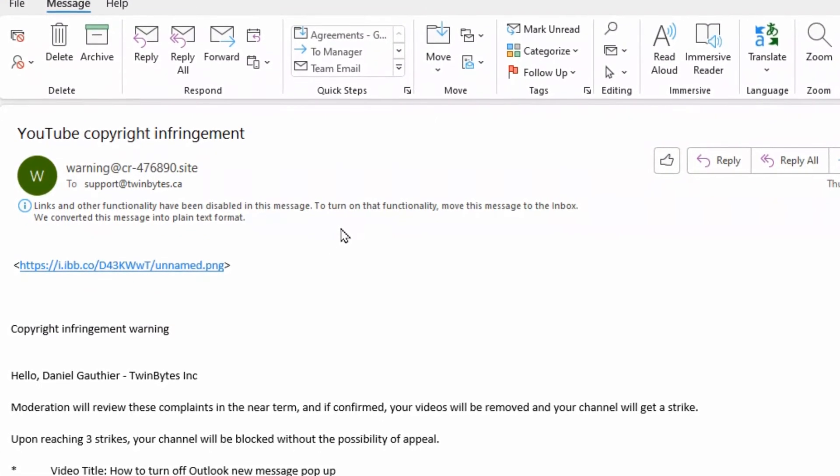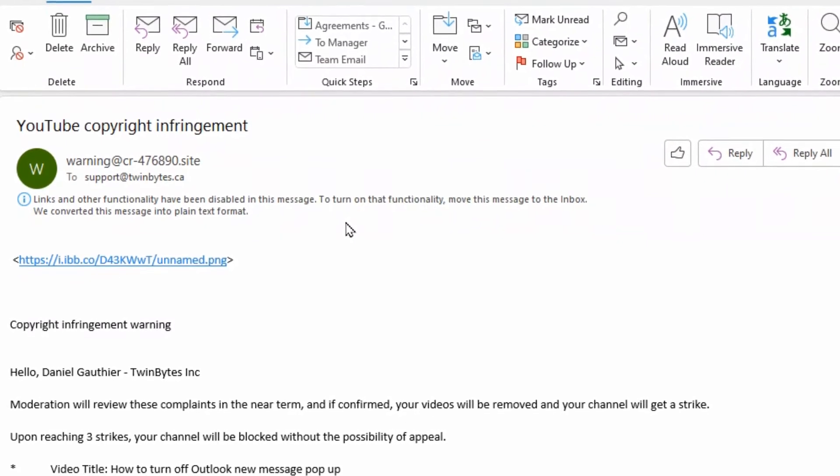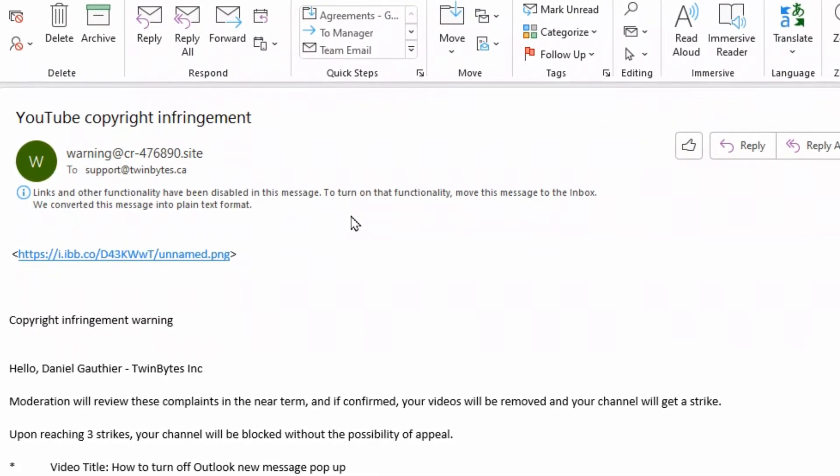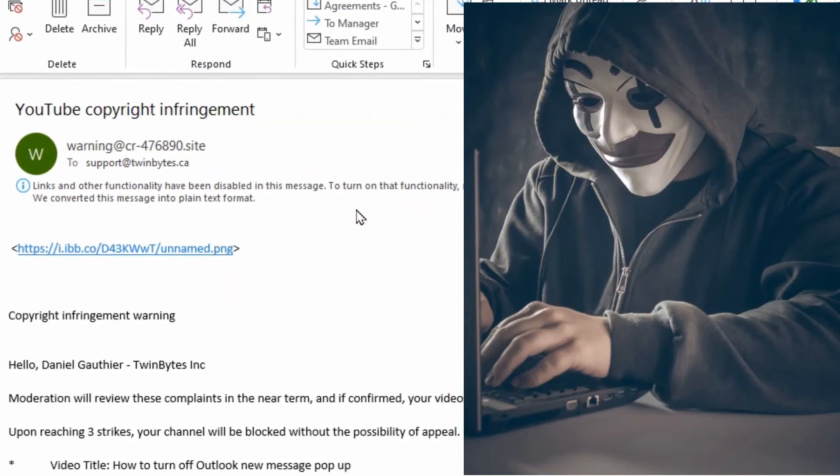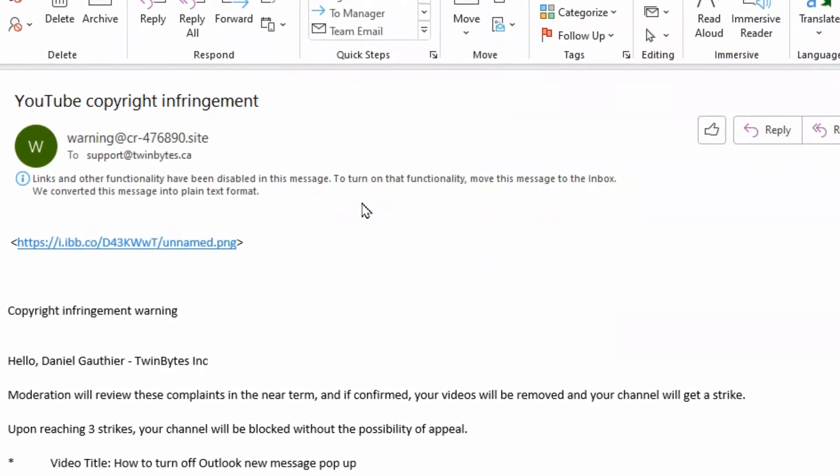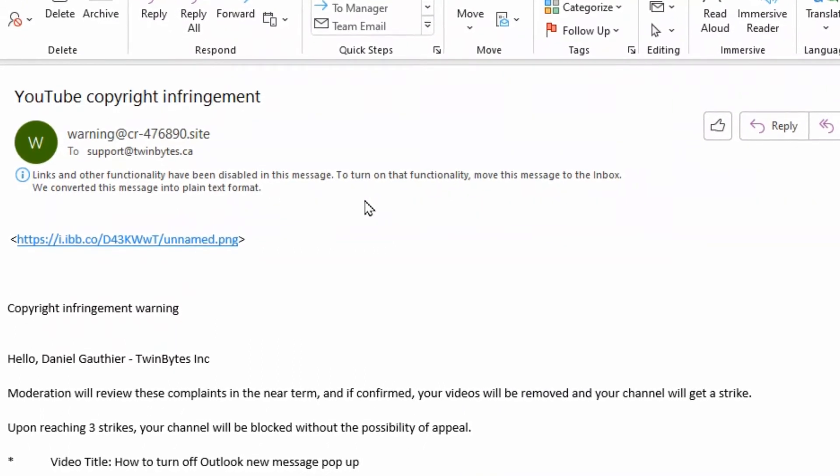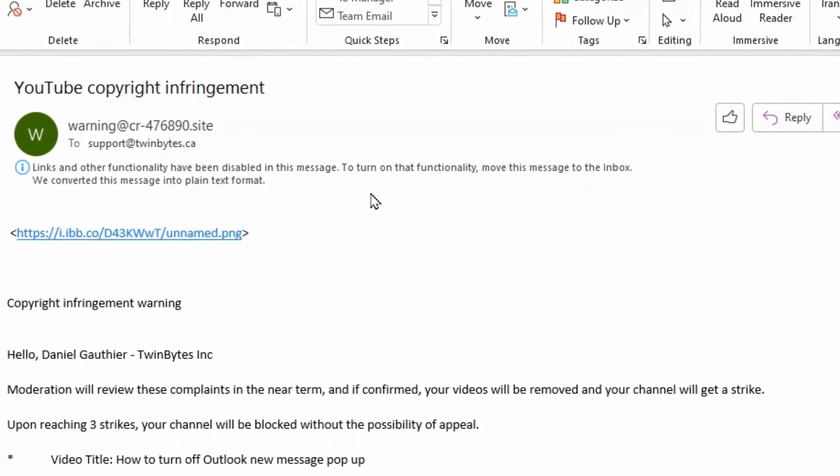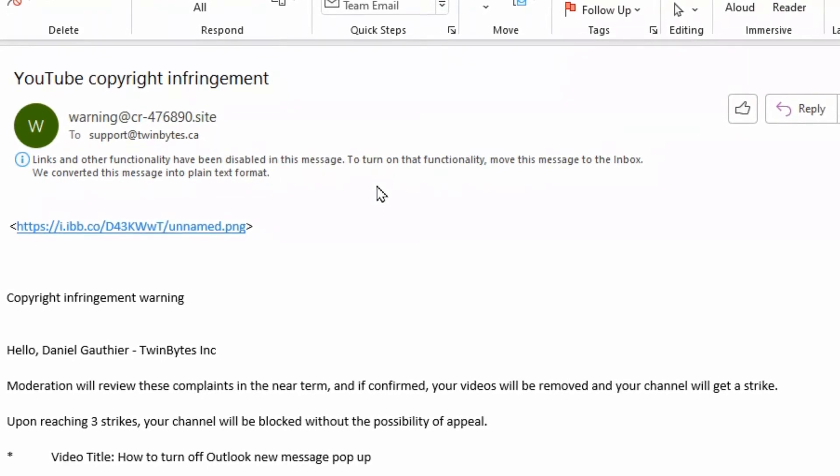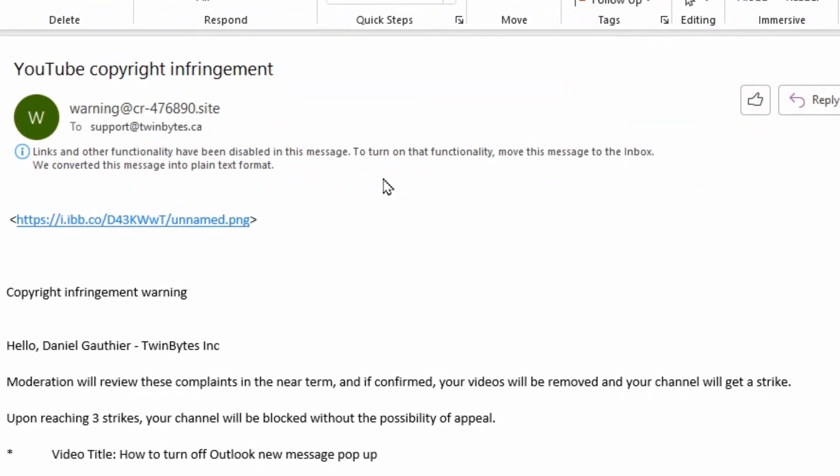You may get an email notification saying you have a YouTube copyright infringement. However, there are unfortunately a lot of bad people out there who take advantage of this scam and try to gain access to your account by making you believe you have a copyright infringement.